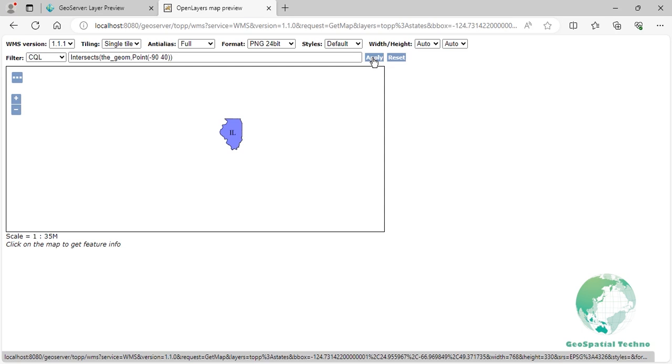Bbox filtering. The Bbox filter in CQL allows you to query spatial data in GeoServer based on a bounding box or a rectangular area. It helps you retrieve all features that intersect or are contained within the specified bounding box.